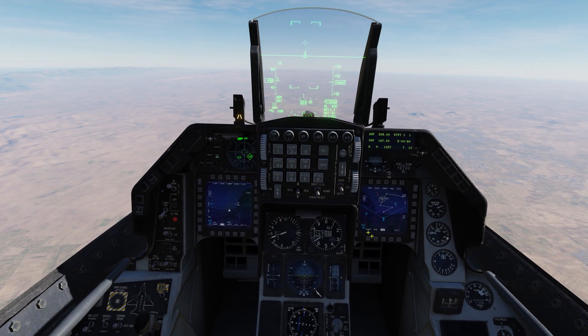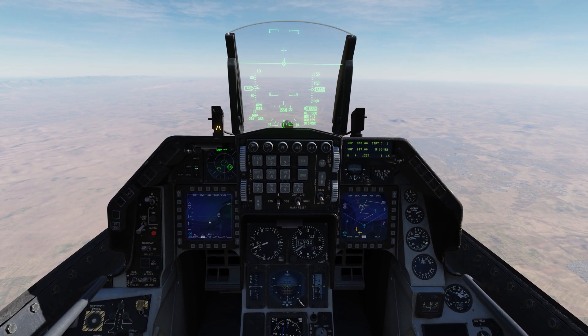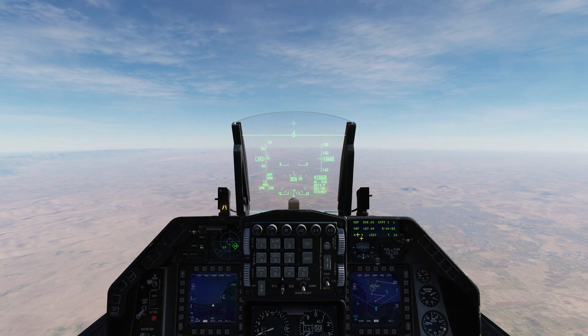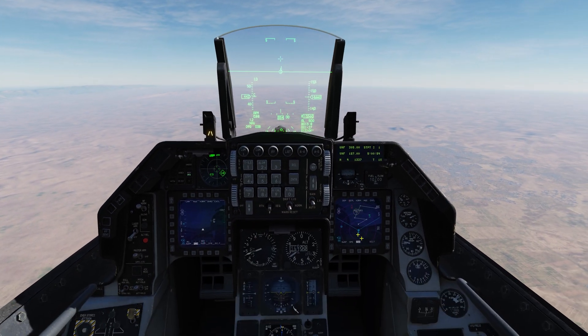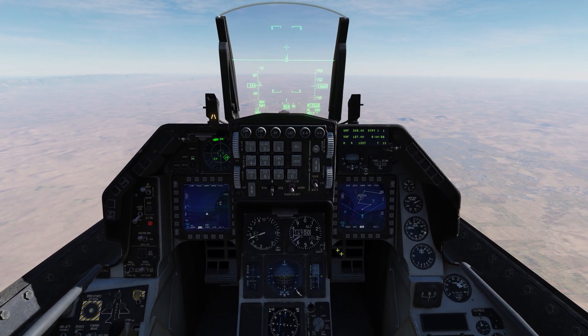Hello everybody and welcome back to Flying with Overkill — F-16C Viper for DCS World. Today we're going to be wrapping up the Data Link 16.